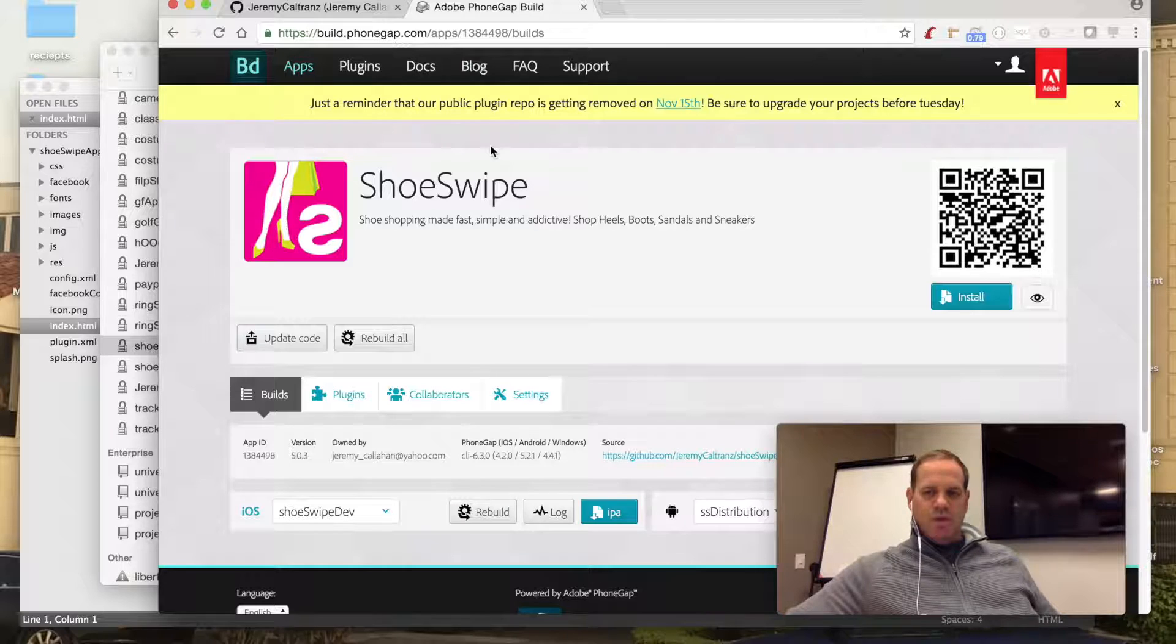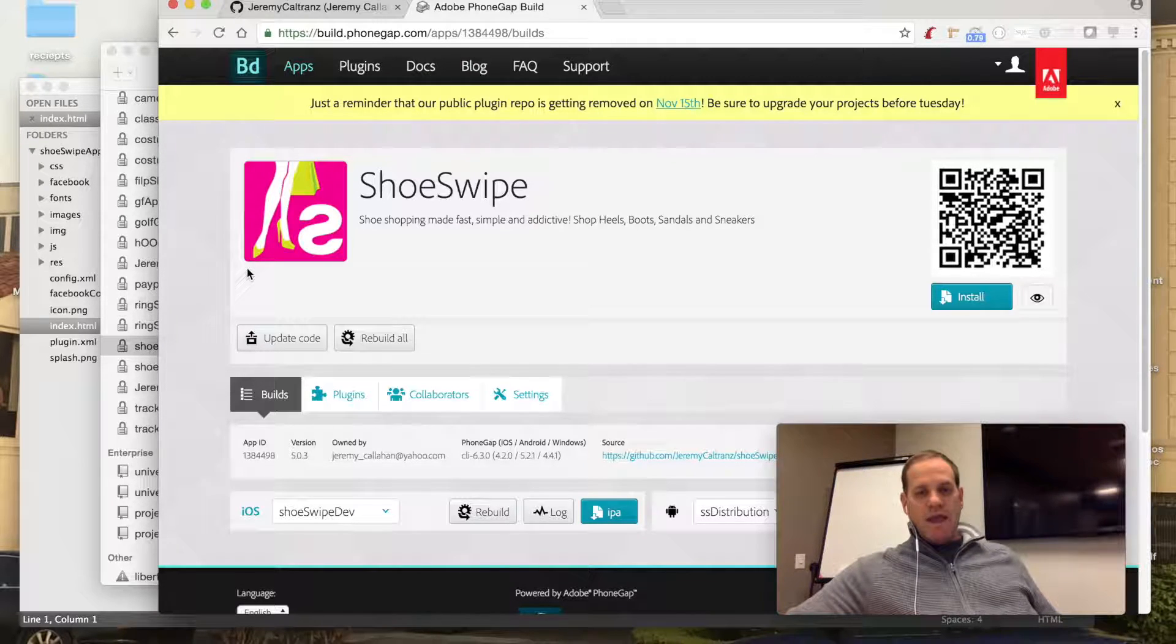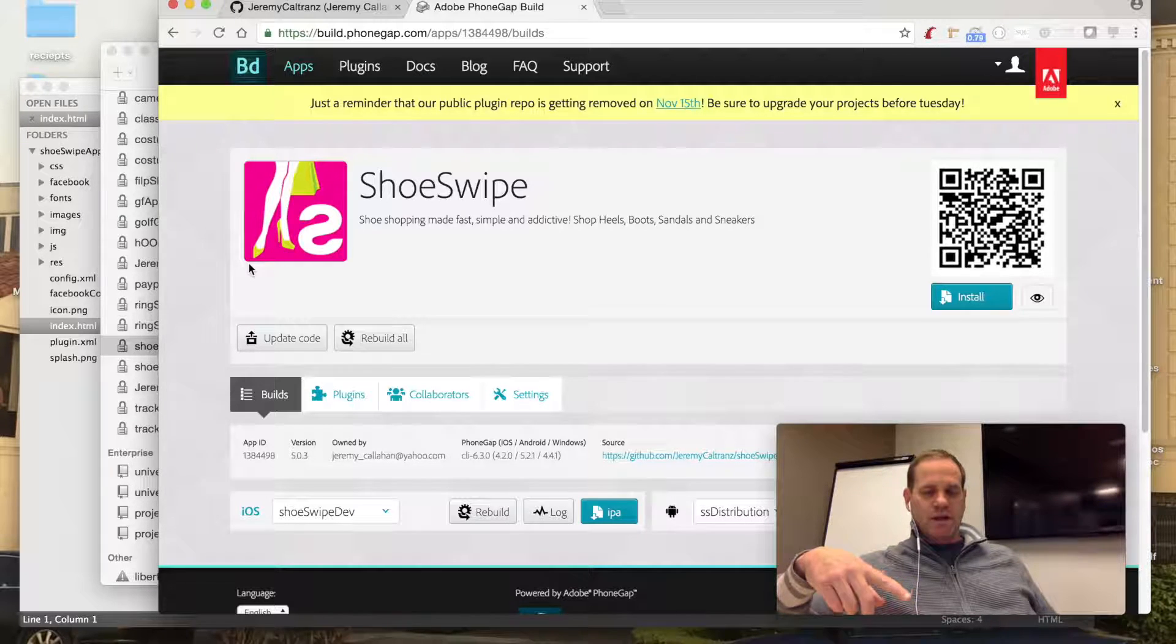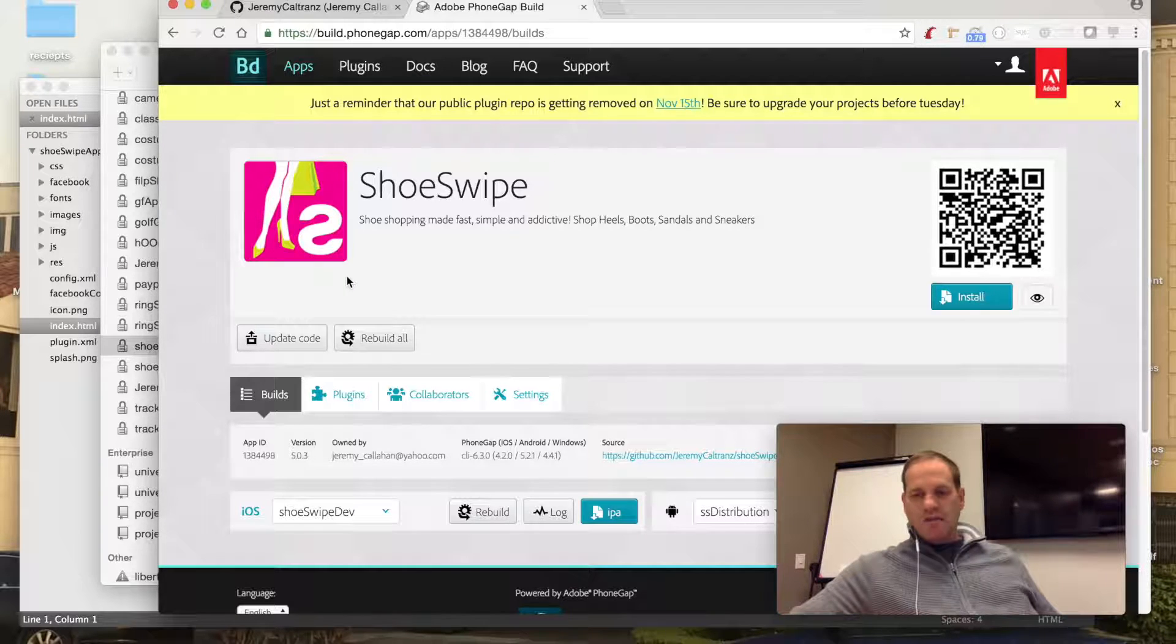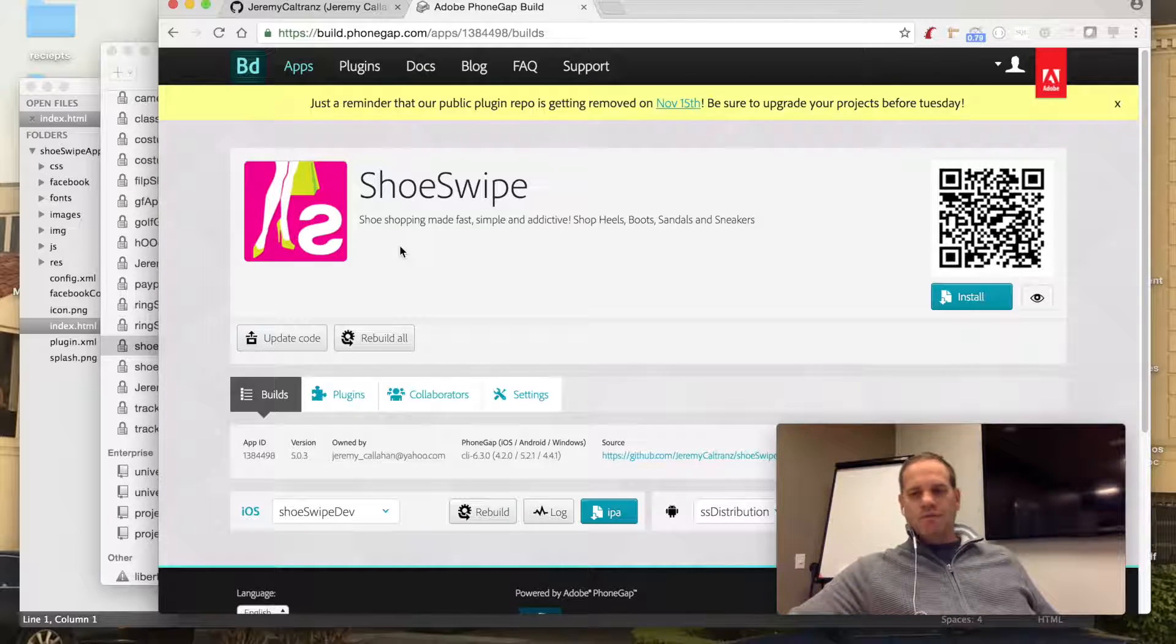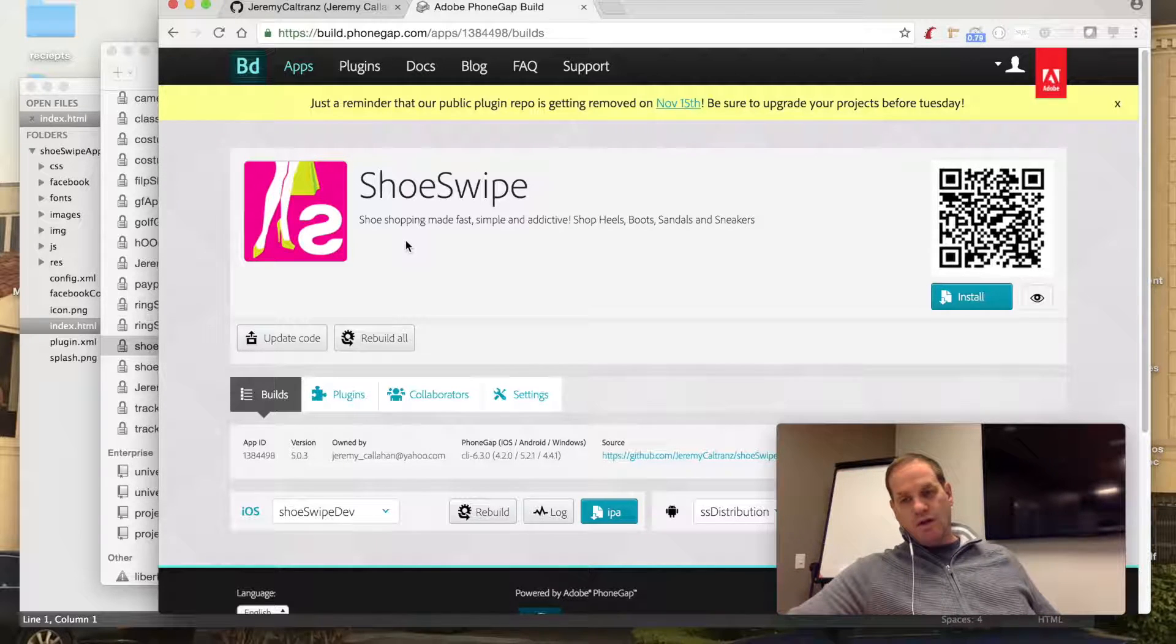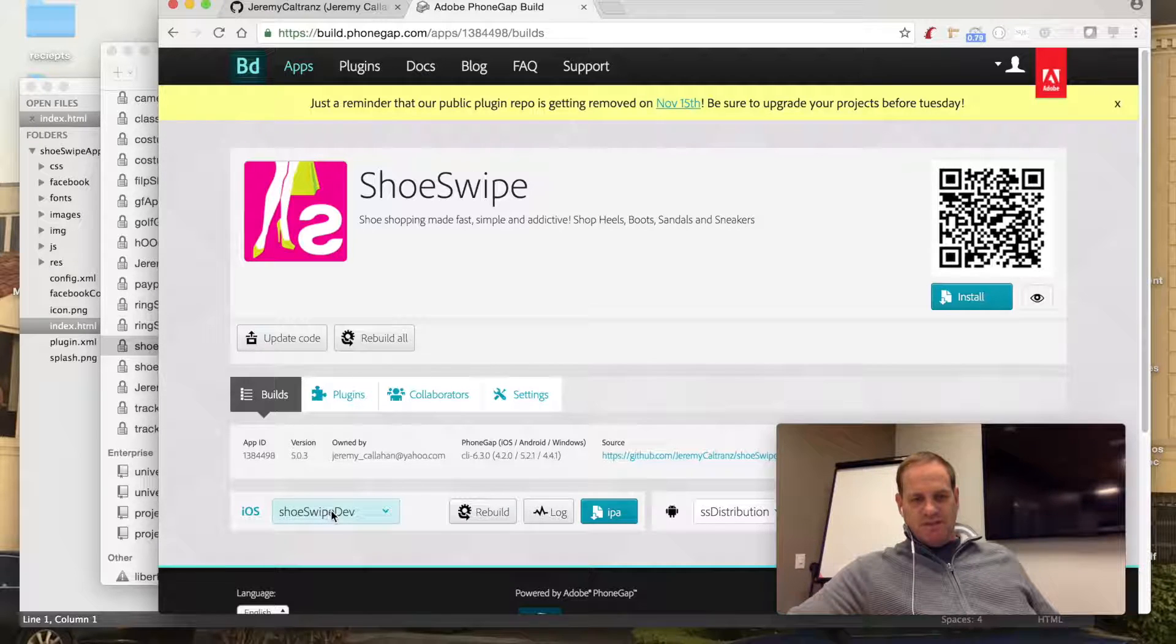And when you come into PhoneGap Build and you create an account in PhoneGap Build, you can connect your Git to your PhoneGap Build account. So once they're connected together, there's some stuff you're going to need to do. Kind of look around, and if you want to know more about this you can give me a call or an email or whatever and I'll help you out.